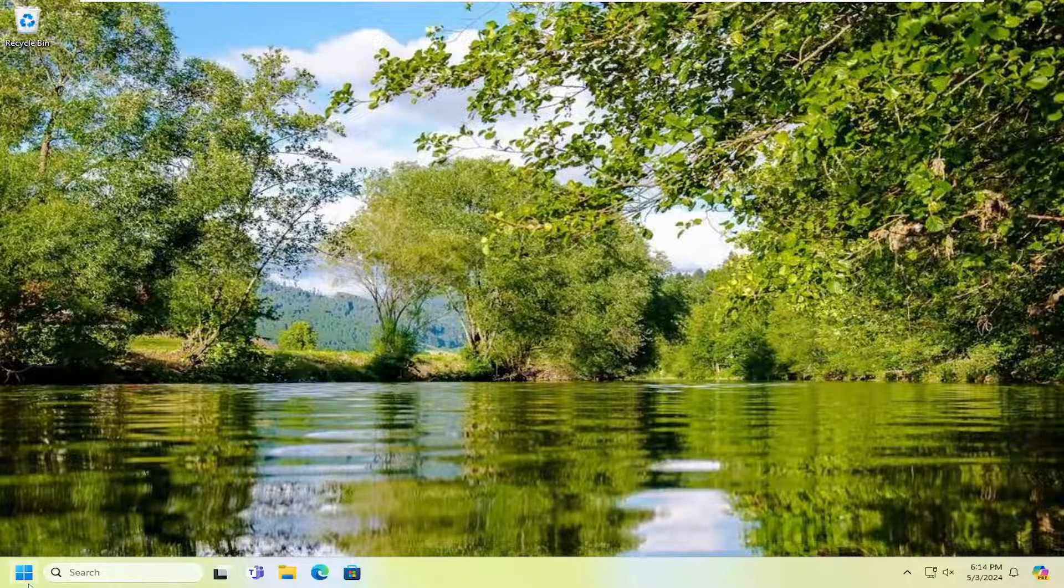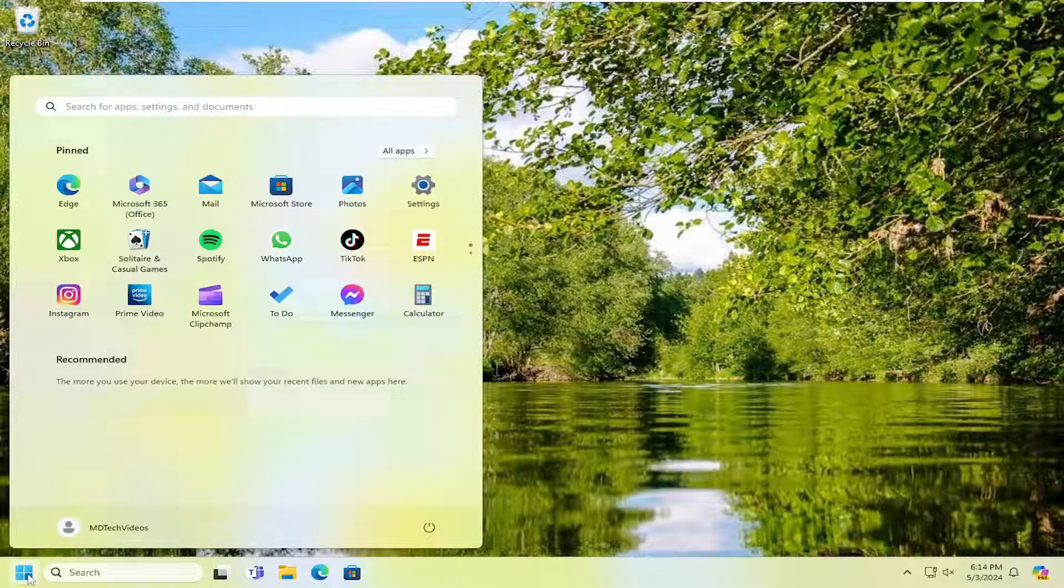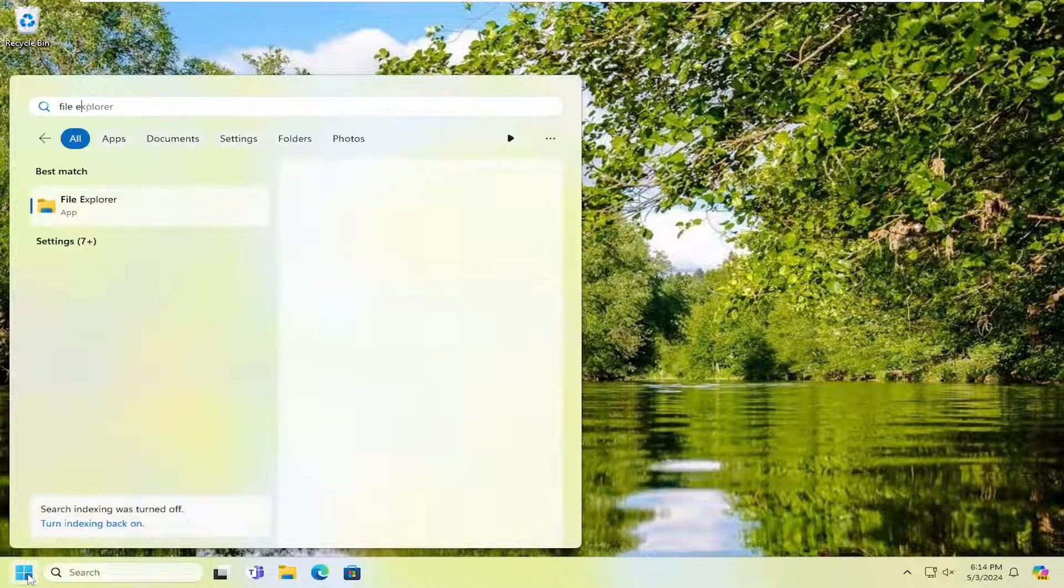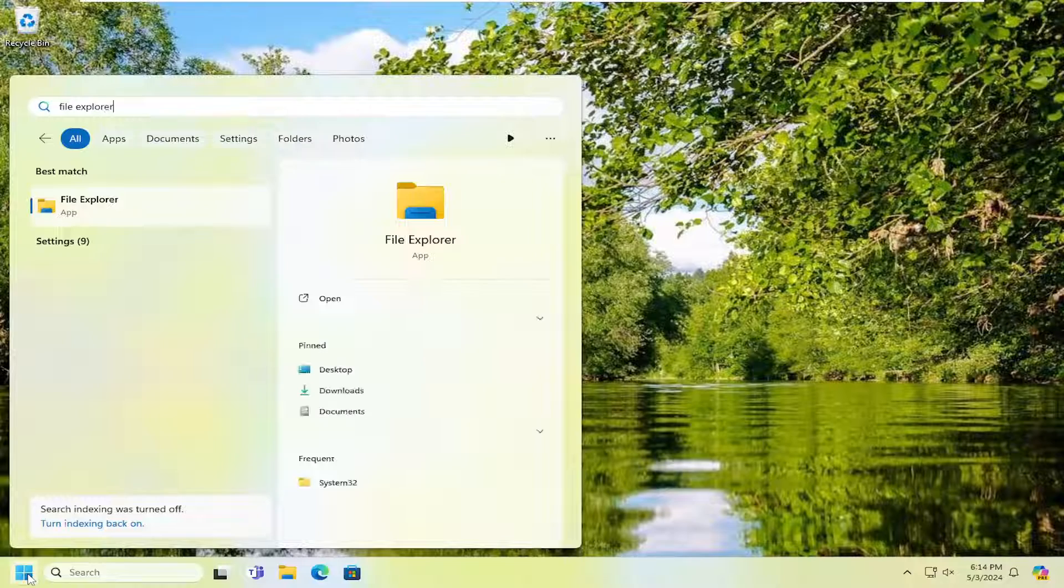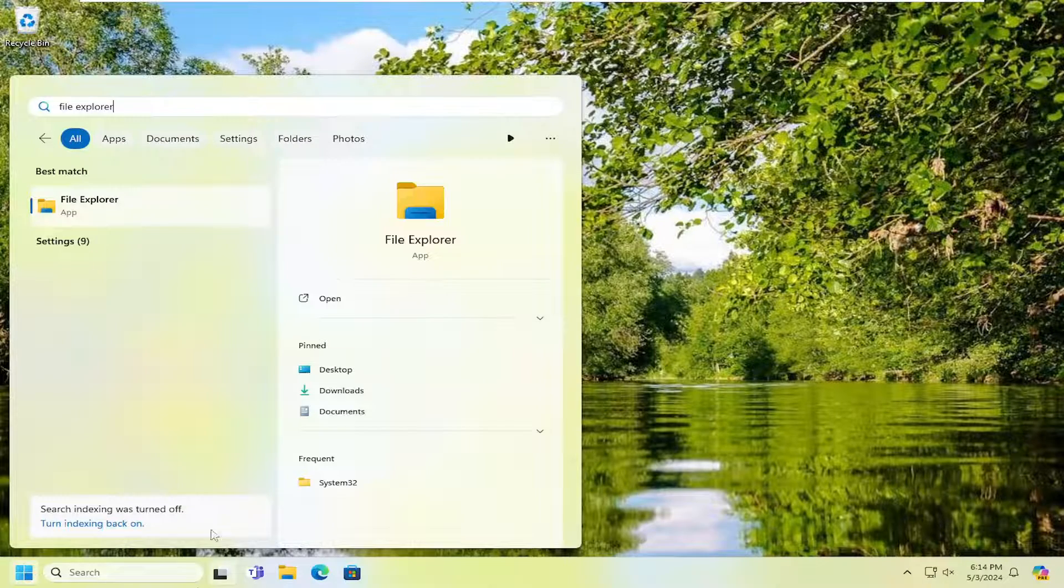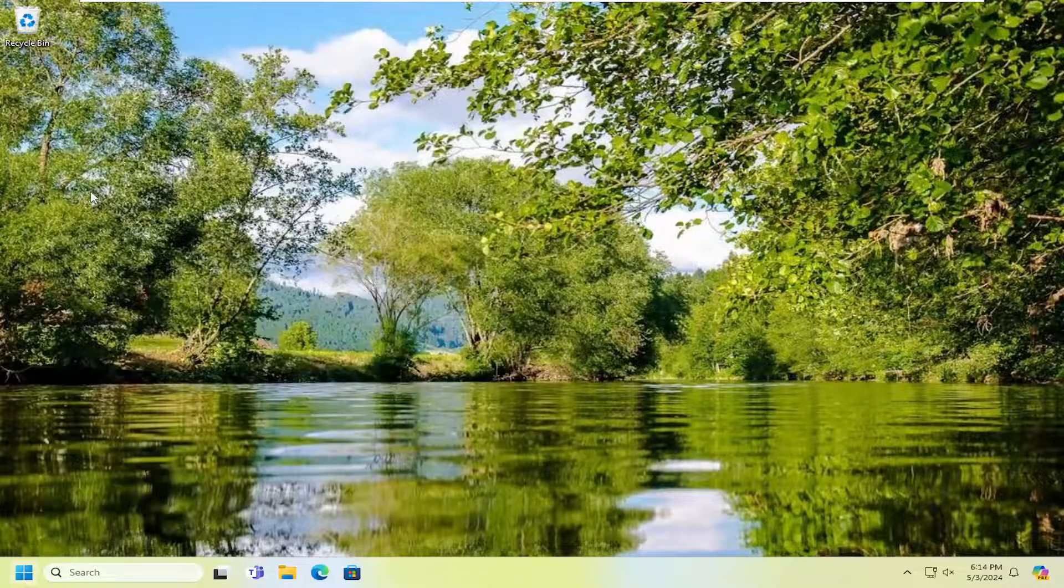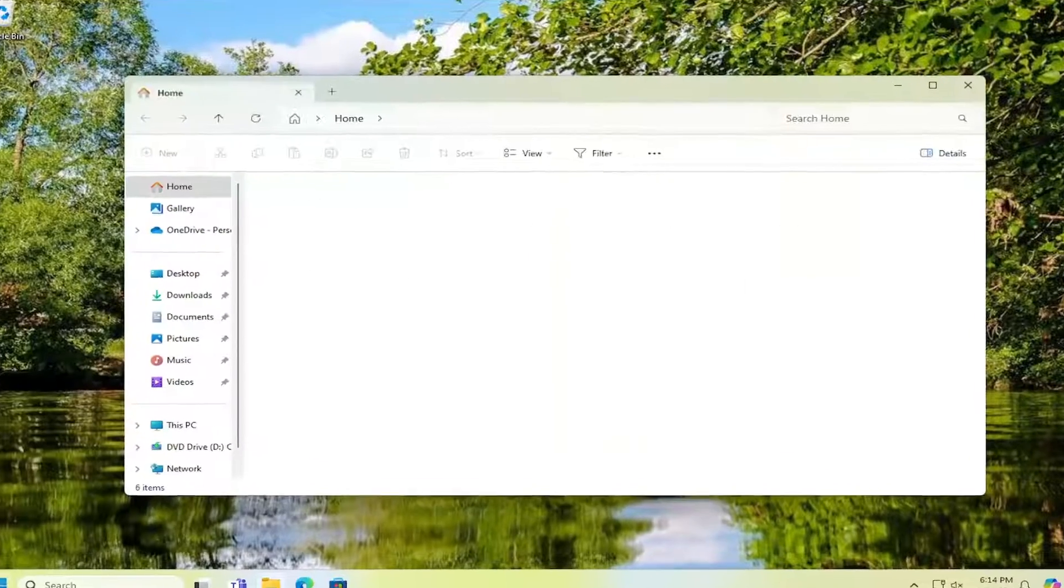In order to do that, just open up File Explorer. You can either tap the icon down in the taskbar or you can just search for it in the search menu.